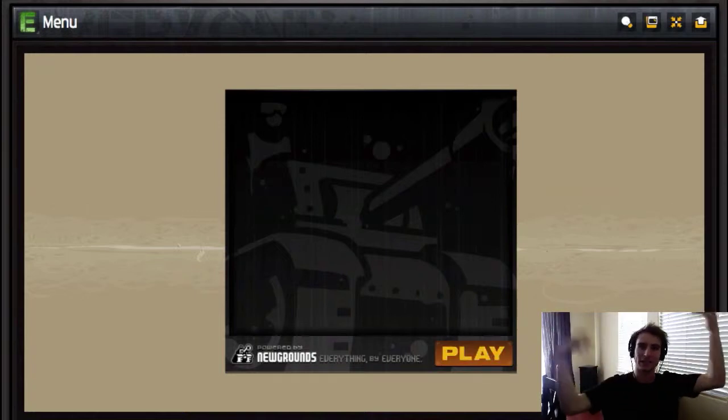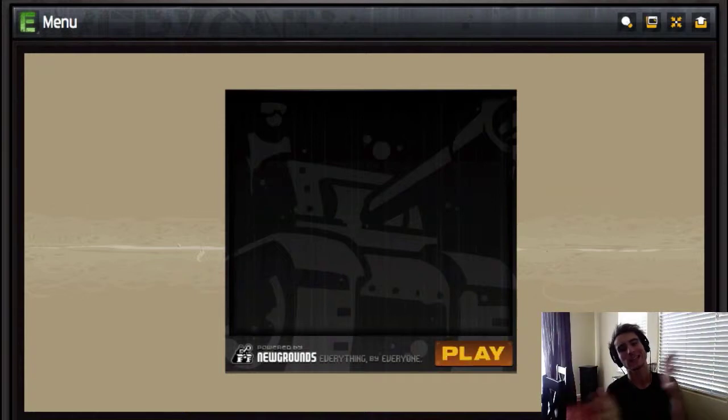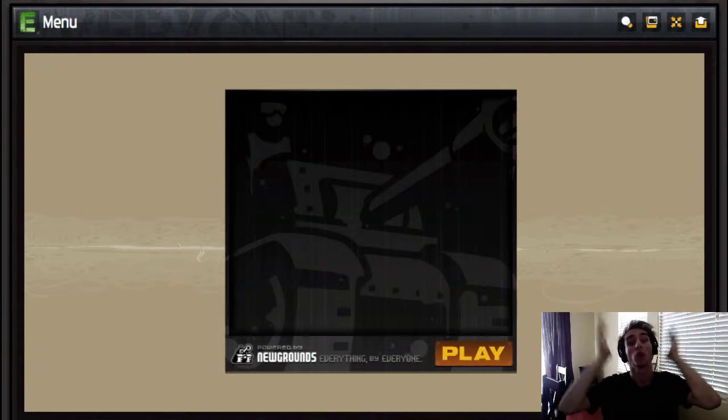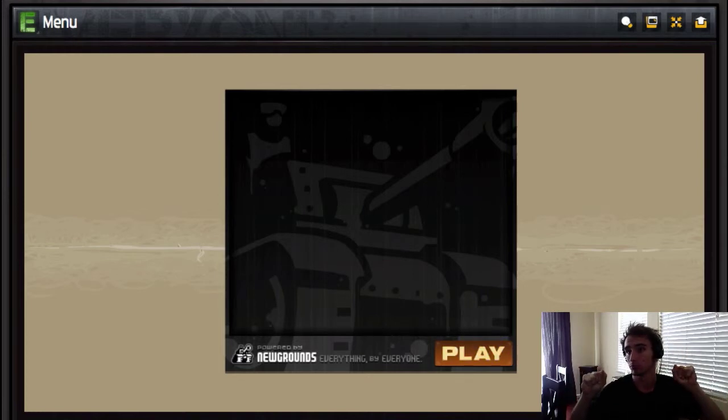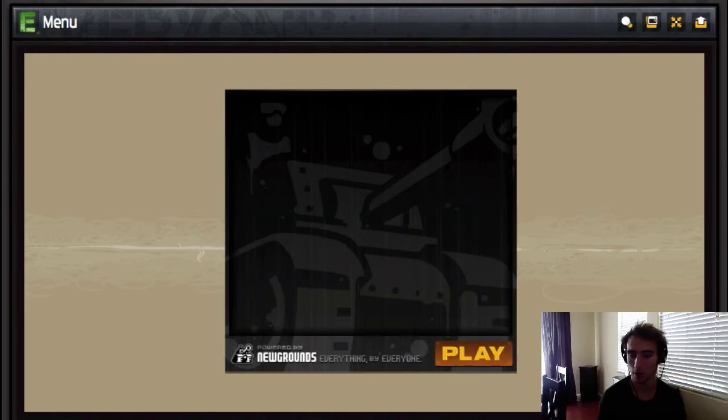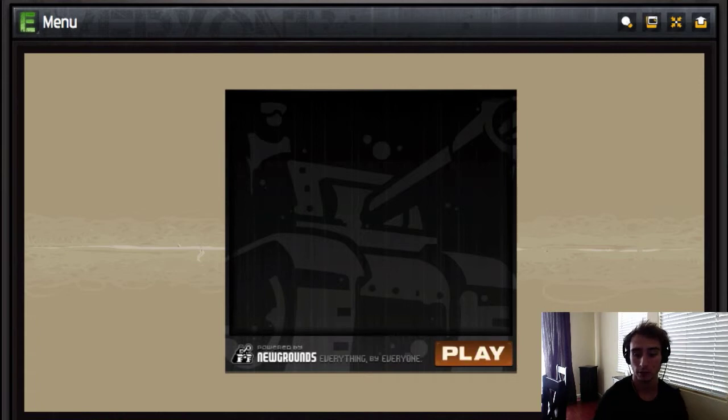Hey everybody, Daily with Bailey here. Today we're going to play a game called Menu. That's what it's called. It's called Menu. It's right here. Here it is. It's literally right here.